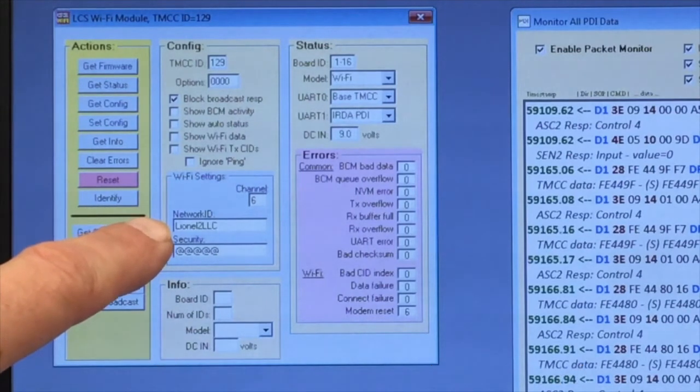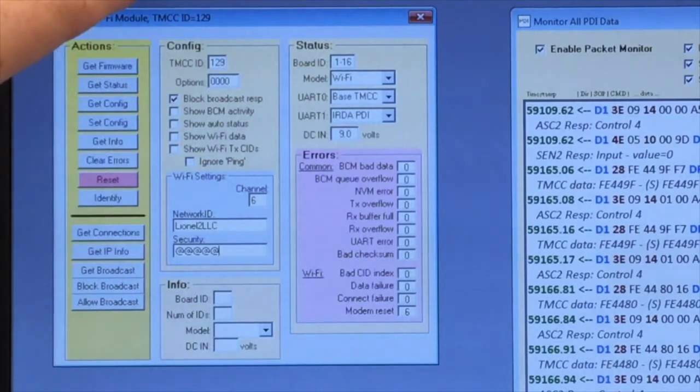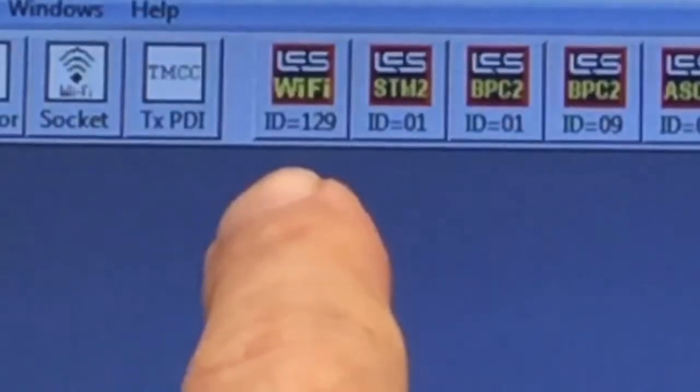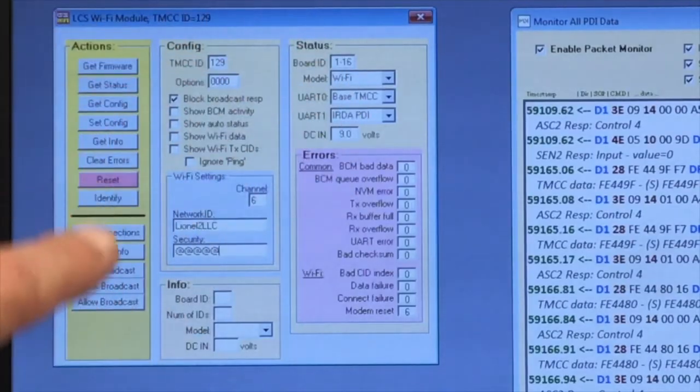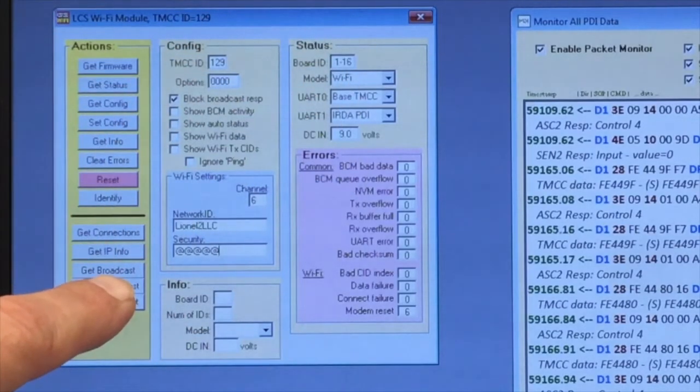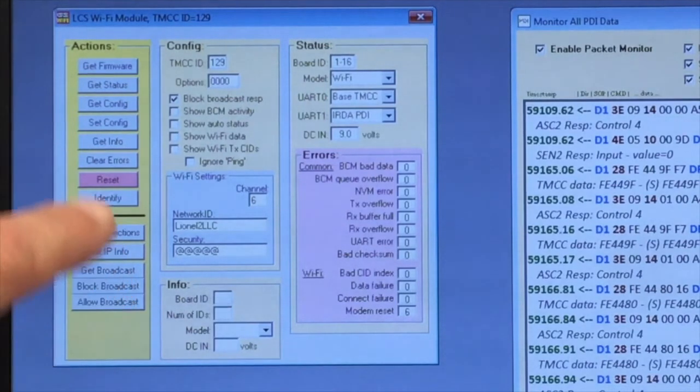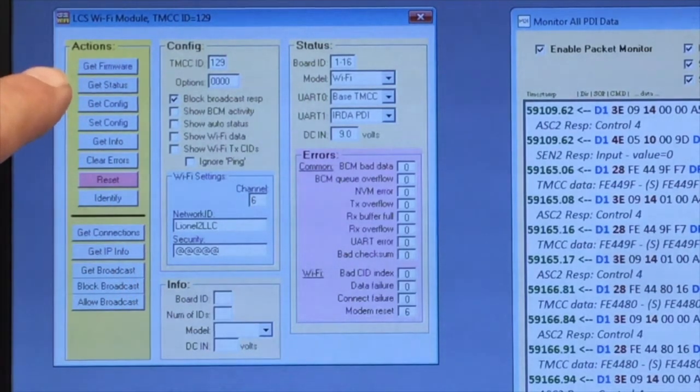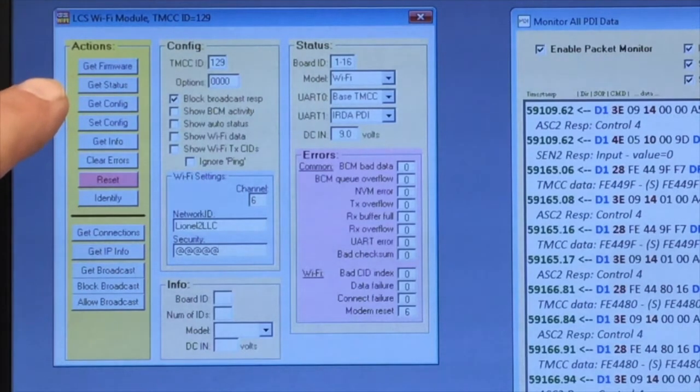While you're still in access point mode, click on the LCS Wi-Fi icon and the Wi-Fi window will open. Now, press get config and get status to make sure you're looking at the current information. And then, paying close attention to the spelling, type in your network name and your password.